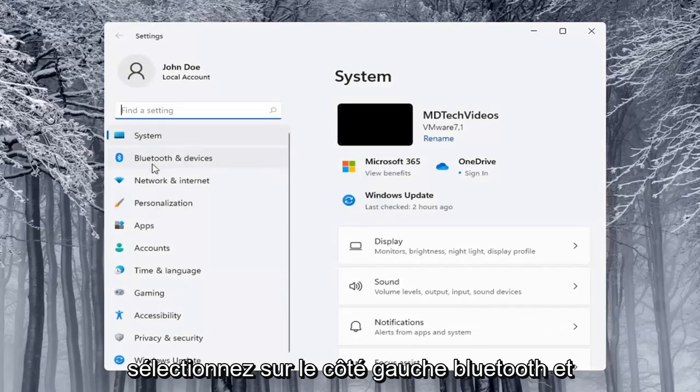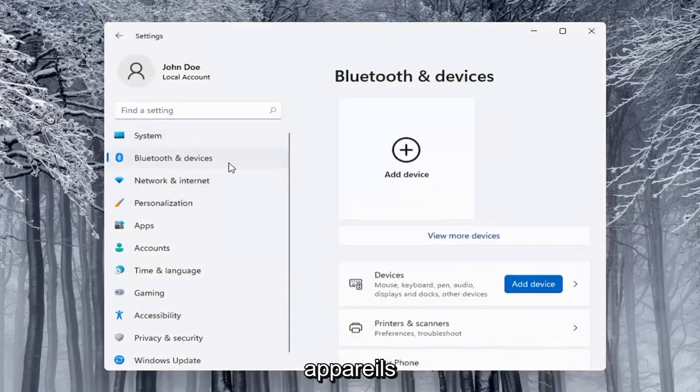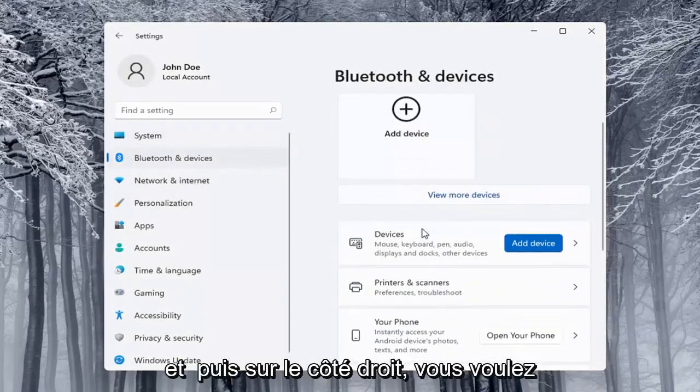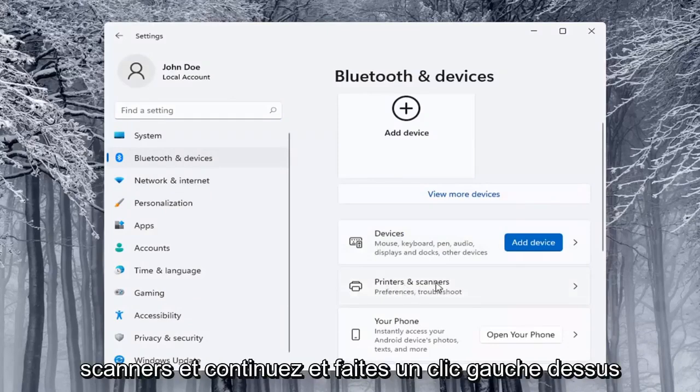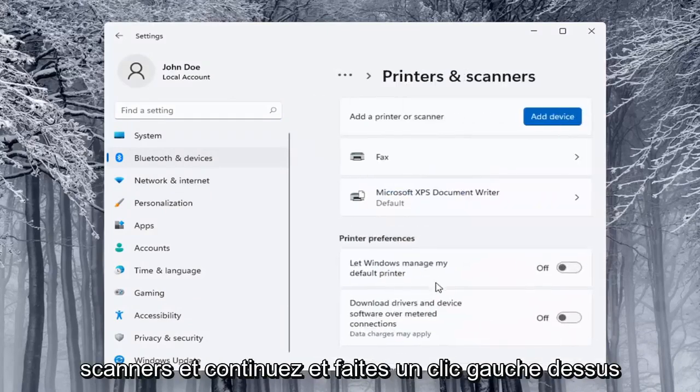Select on the left side Bluetooth and devices and then on the right side you want to locate printers and scanners and go ahead and left click on that.